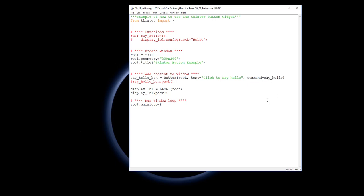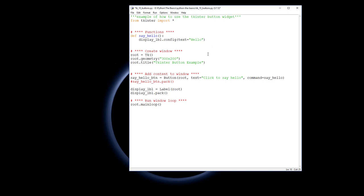So let's look at that function. Up here I'm defining a function called say_hello, and that function's sole job is to go to the display_label, which we have named down here, and configure the text so it equals, it becomes 'hello', the string 'hello'.